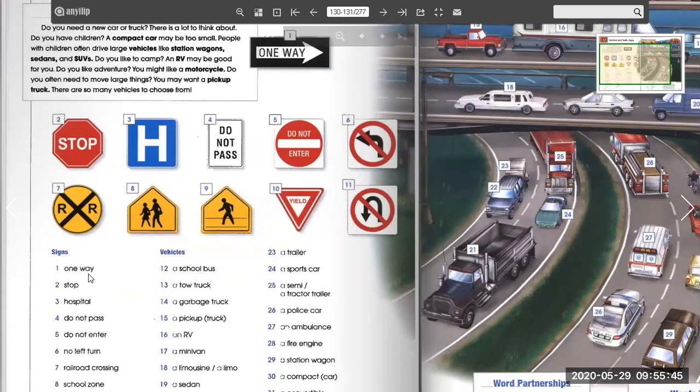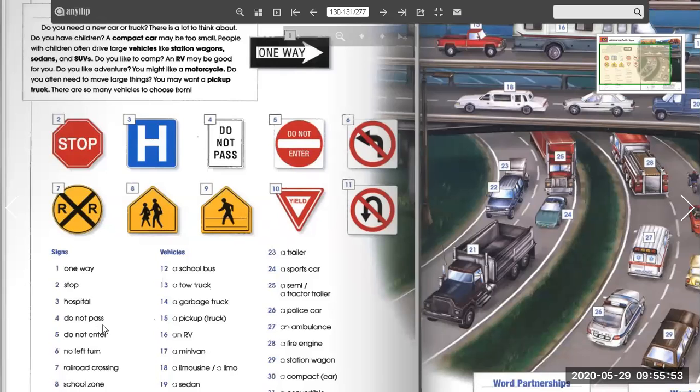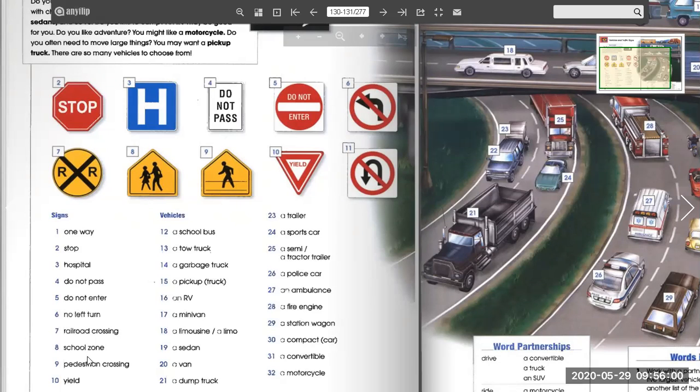One way, stop, hospital, do not pass, do not enter, no left turn, railroad crossing, school zone, pedestrian crossing, yield. You can see the pictures right here.